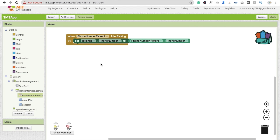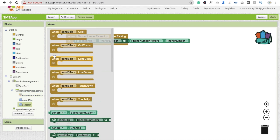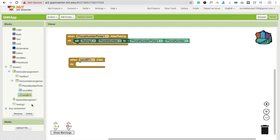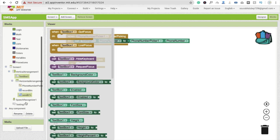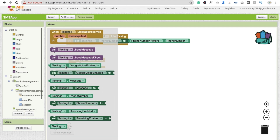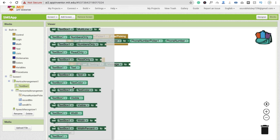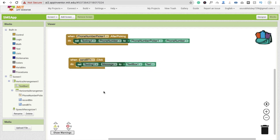Now, whenever someone clicks the Send button, we have to send the message. First, set the texting message — click on Texting and you will see 'Texting.Message'. The message content comes from TextBox1.Text. So set Texting.Message to TextBox1.Text. That's our message. And the number we are sending to is already stored as the texting phone number.